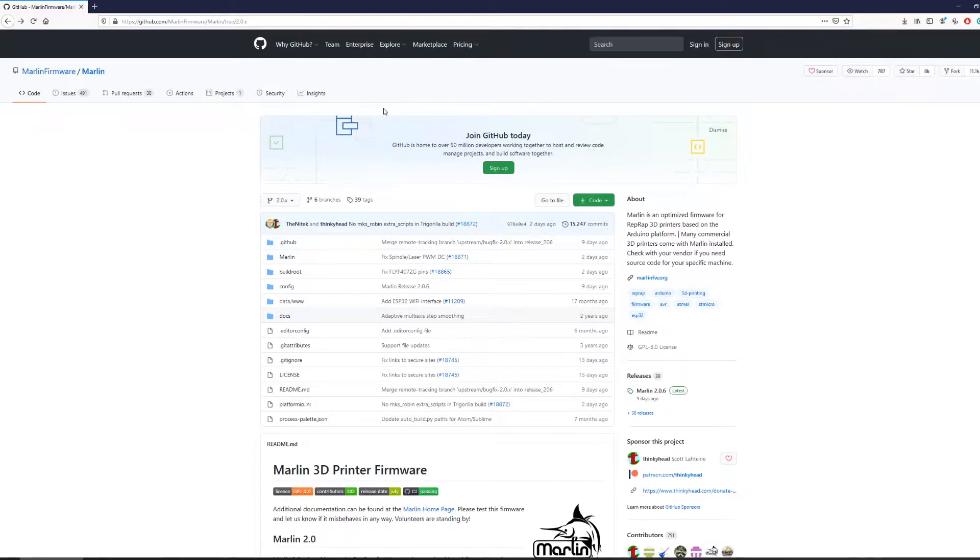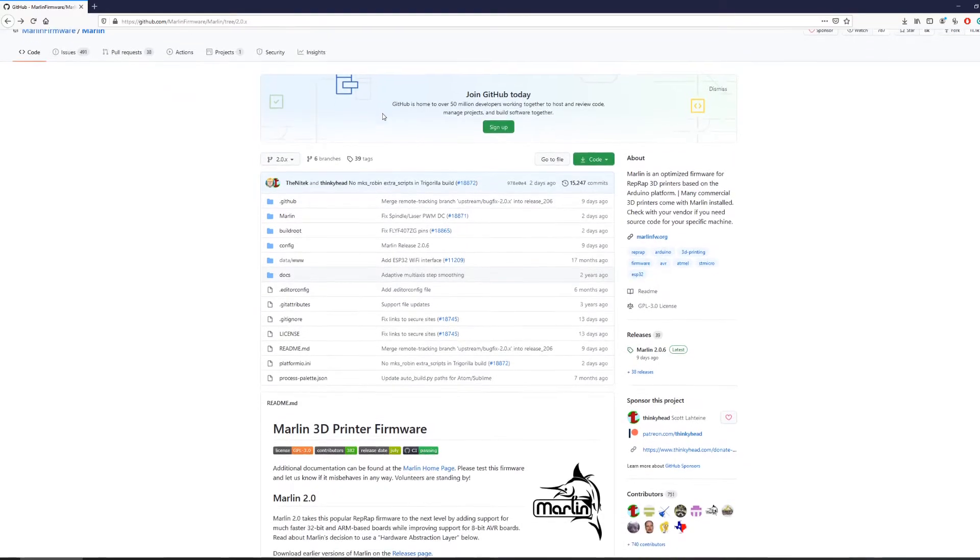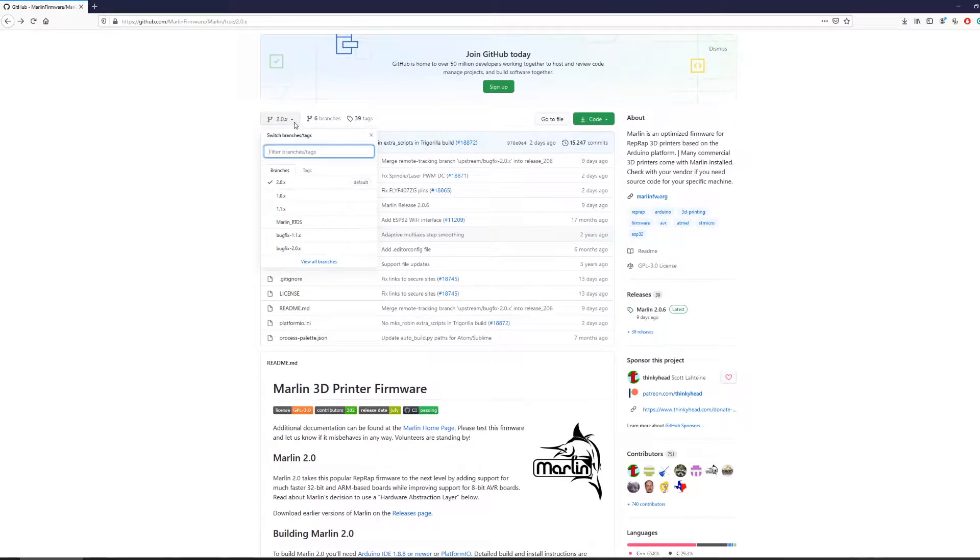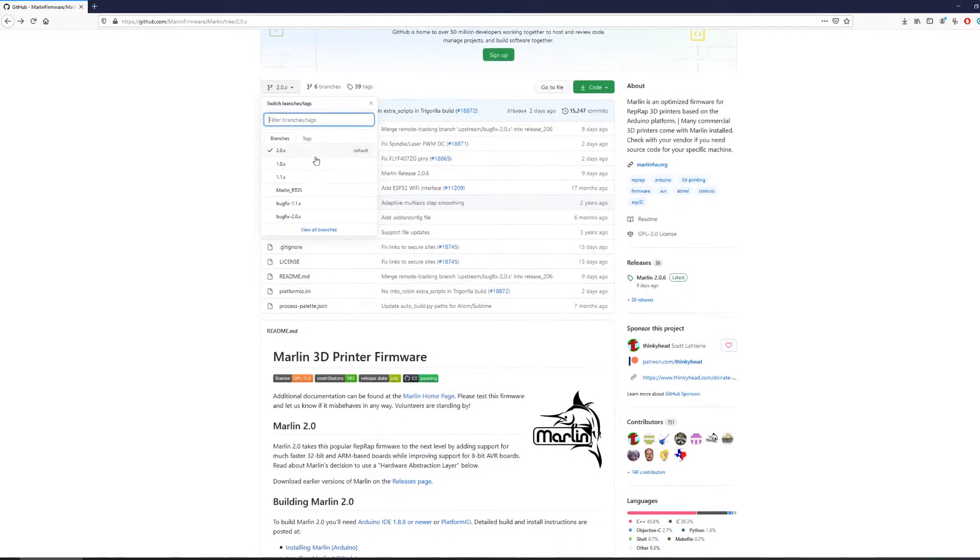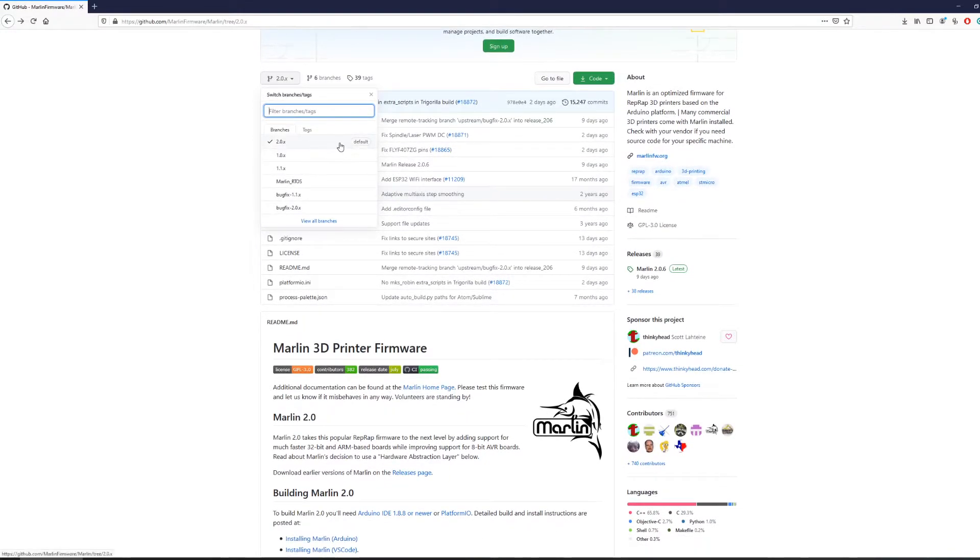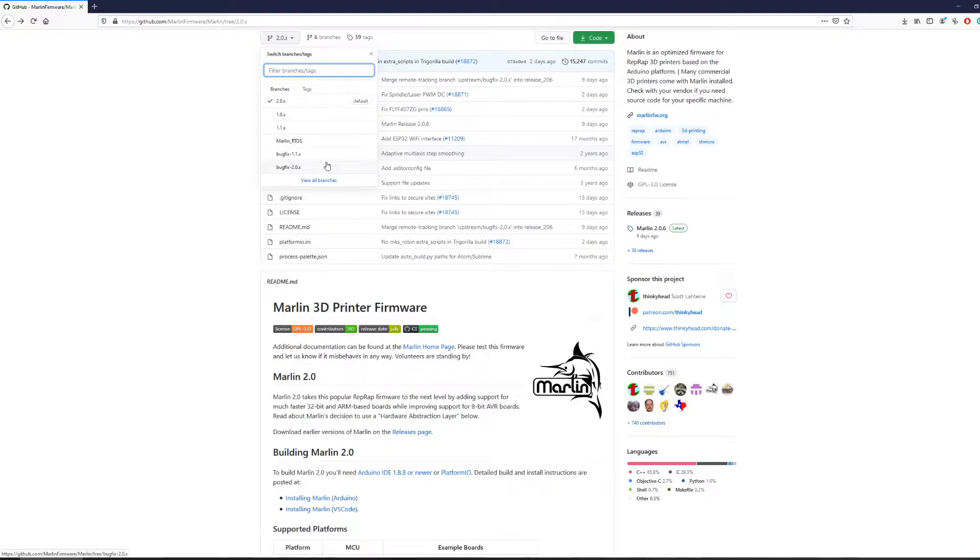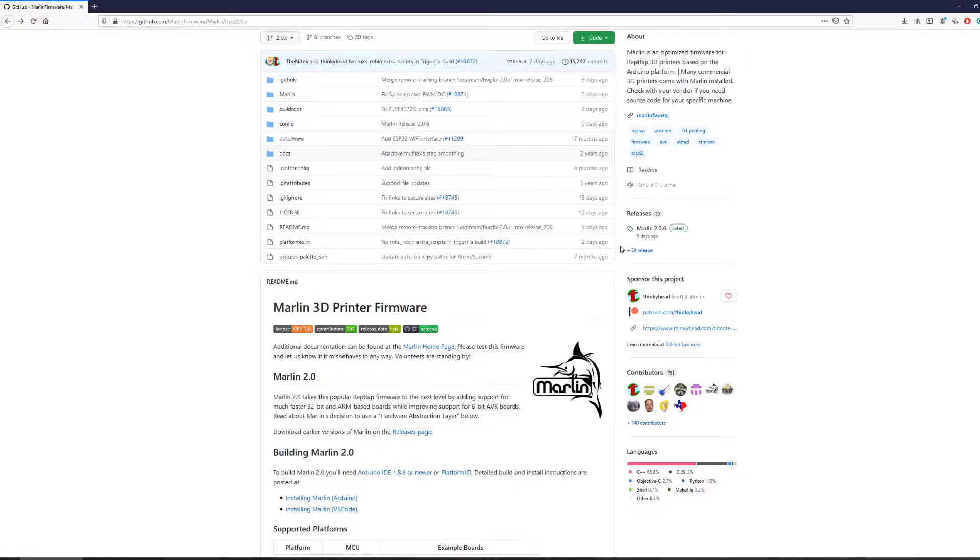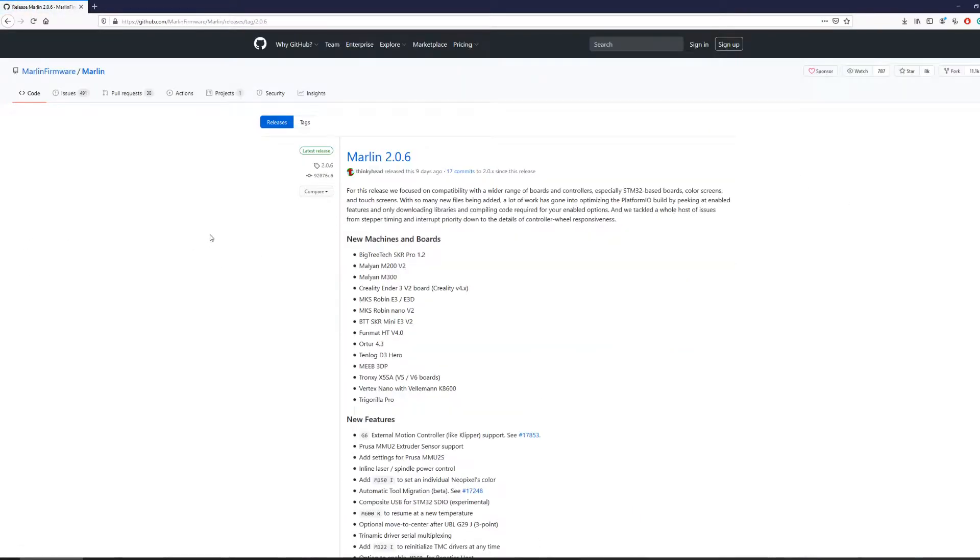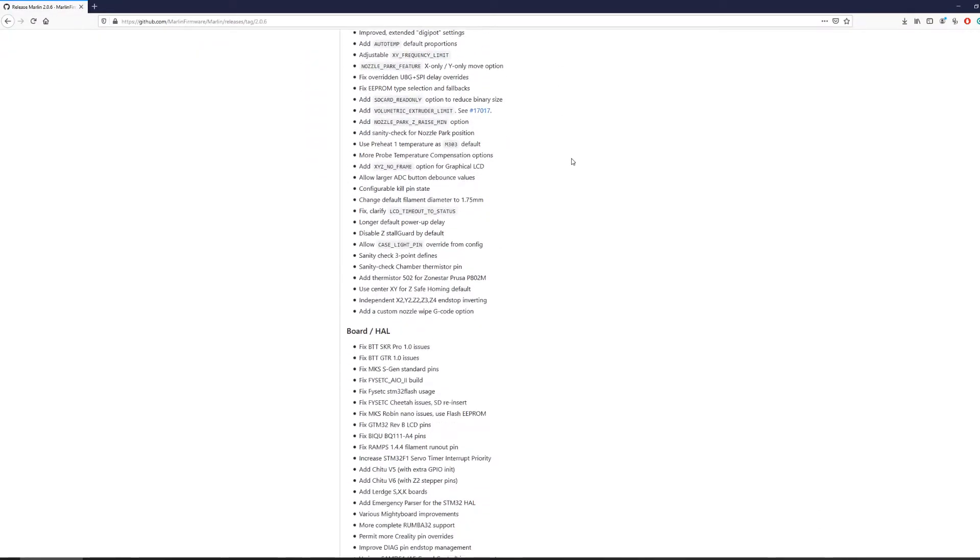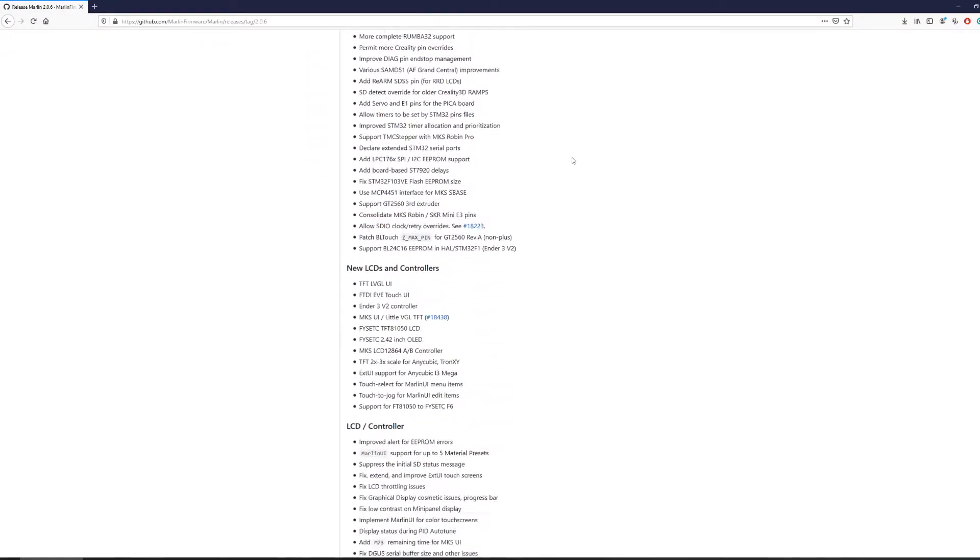Next, you will want to decide which version of Marlin to use. You can go to this drop down here to select the different branches where 2x is the main default. You may also choose the bug fix branch to test out some newly merged bug fixes or go to the release tab to download the latest stable build. In most cases, I suggest going with the default branch unless you have specific versions in mind.